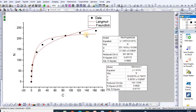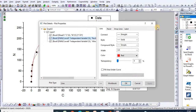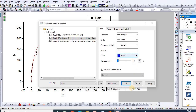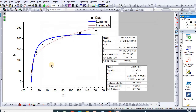You can recolor the plot using different fonts and colors, and you can also rename the curves. This is how we can easily fit the Langmuir and Freundlich equations in OriginPro.